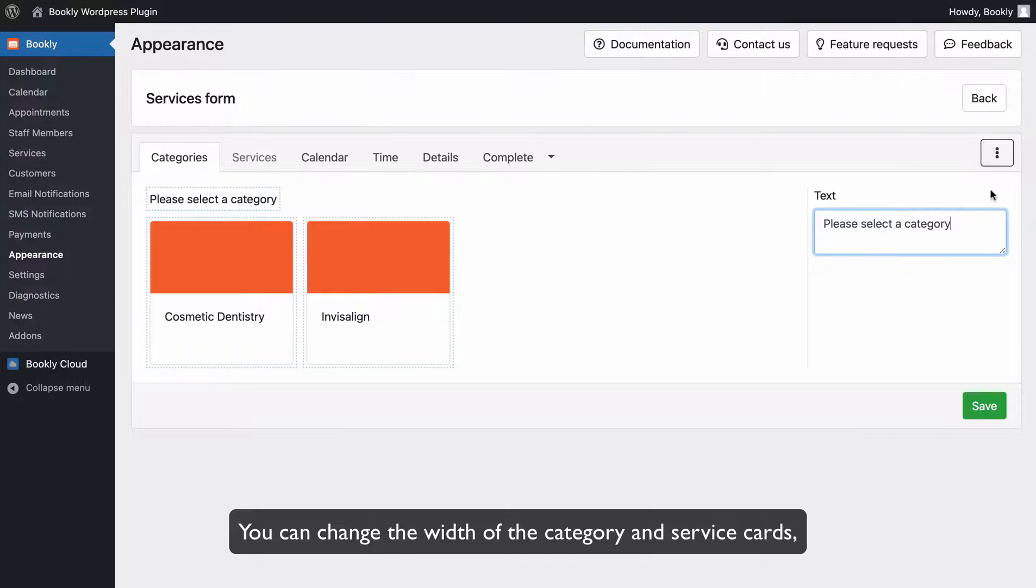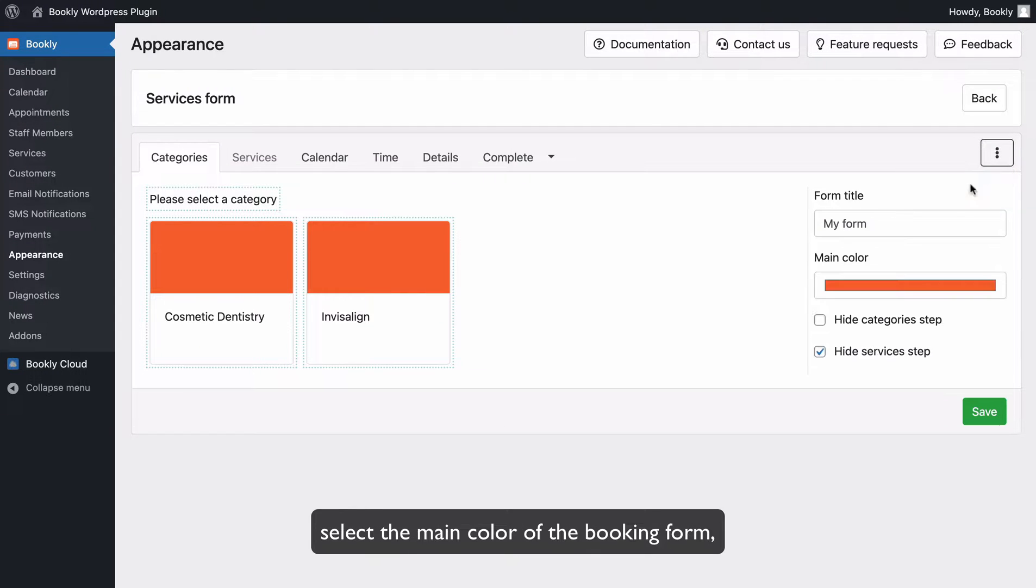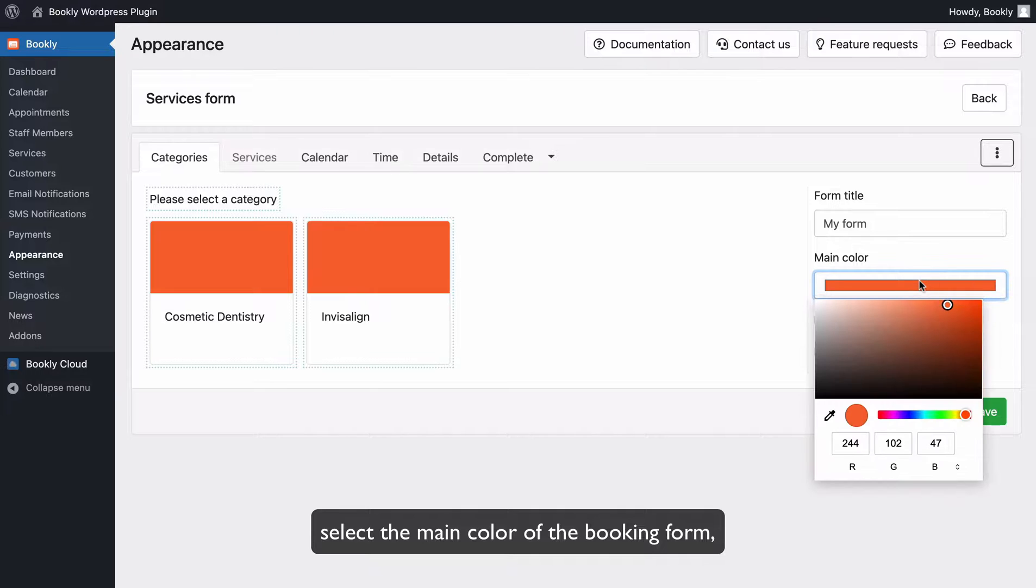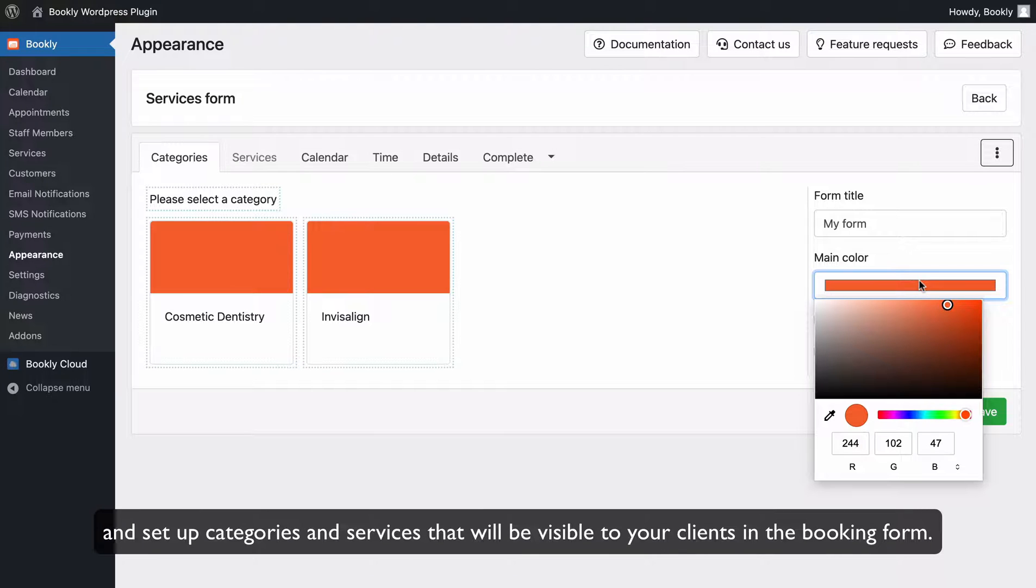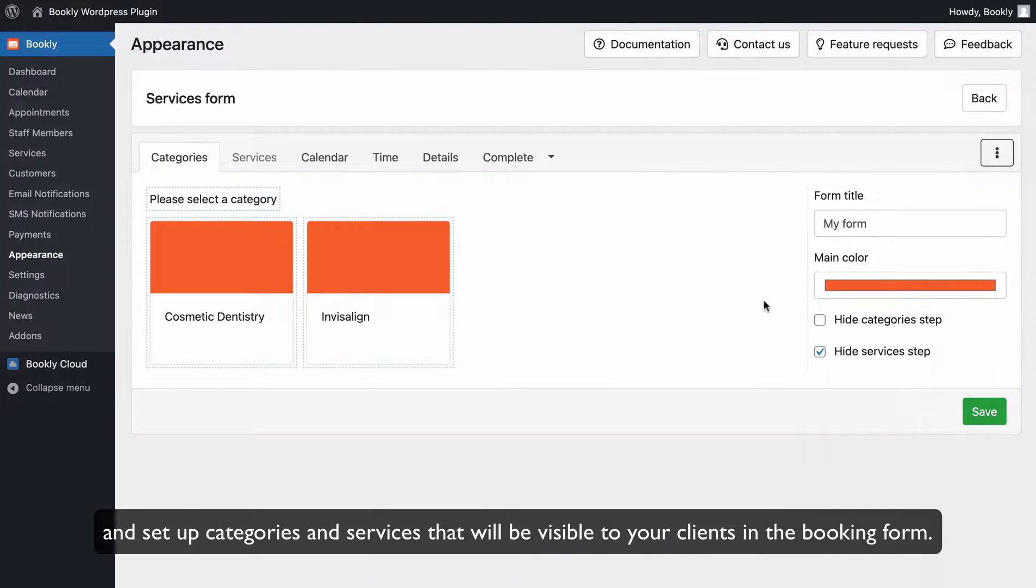You can change the width of the category and service cards, select the main color of the booking form and set up categories and services that will be visible to your clients in the booking form.